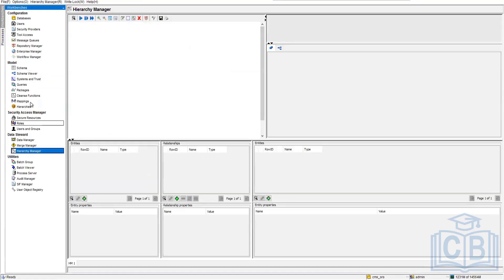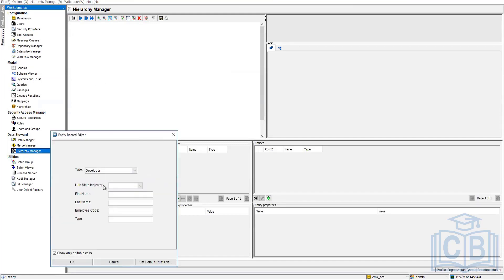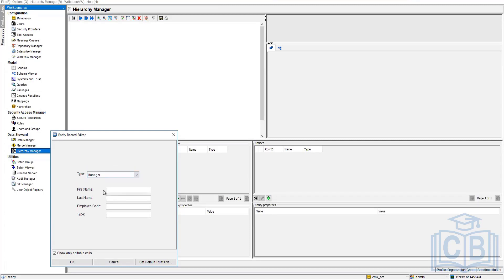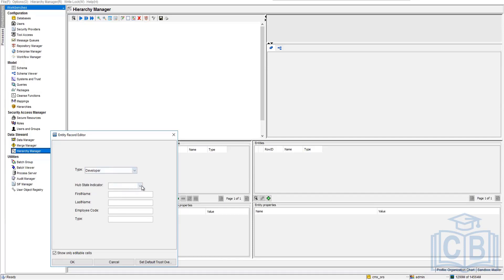We'll go into the Hierarchy Manager. We have gone ahead and checked the profile. When we'll go ahead and add, you can see we are getting what type of person he is - let's say manager. Then you can see the difference - the hub state indicator is coming for manager. For team lead I didn't add it either. What would be the name? Let's say he is Lucas. Employee code is 12327. We didn't have a type set up, so we won't be able to get the data in proper format. We have selected hub state indicator one, which will create the record as active directly.